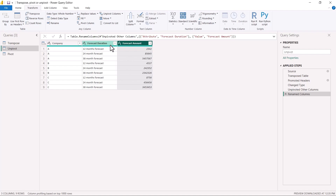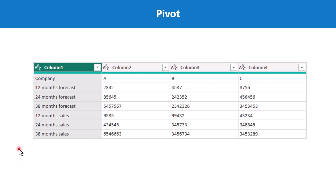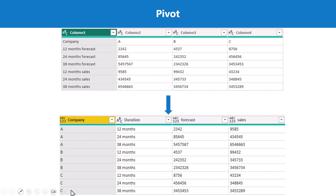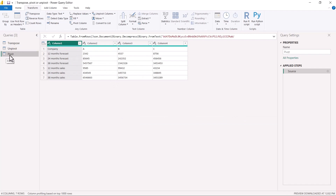Now we explore the last transformation — pivot. This is the starting table and we want to use pivoting along with other transformations to reach the desired end table. It will require not only pivoting but some other transformations beforehand. You can immediately see that this is again going to involve a transpose, because we want the values A, B, C to appear as columns.